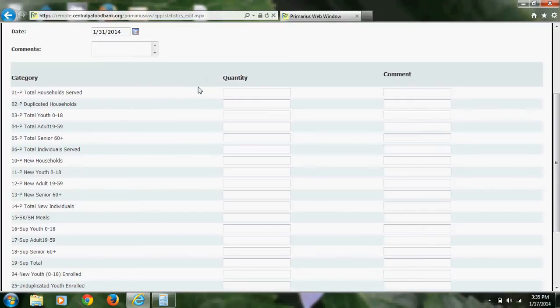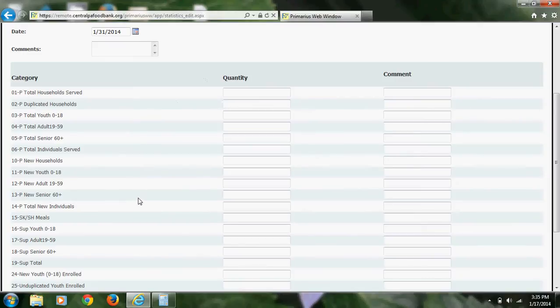I will be acting as a pantry in this example, which means I will be filling out fields 1 through 14. If you are not a pantry, please see the manual that we have online for which fields you are supposed to enter.